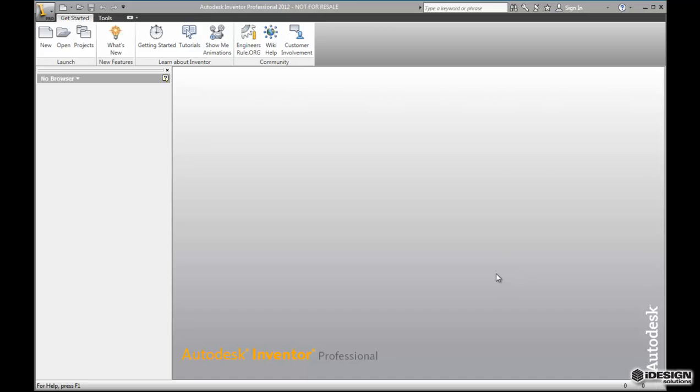Hey everybody, it's Travis speaking. Today we're going to take a look at Autodesk Inventor Professional and the process involved in making part files.